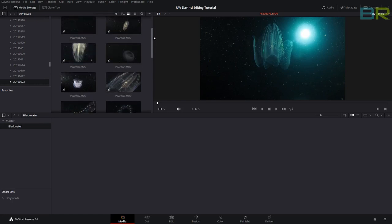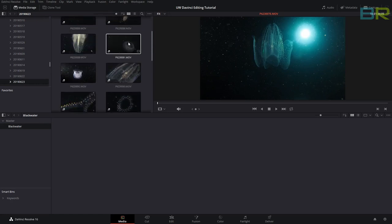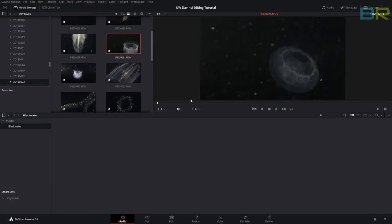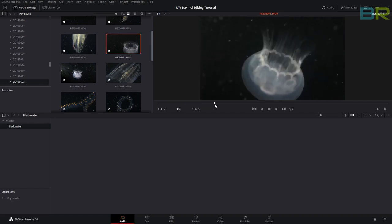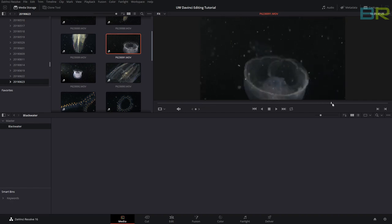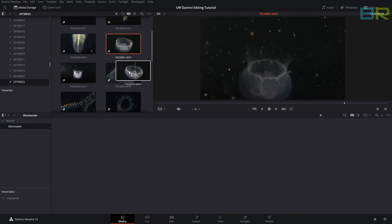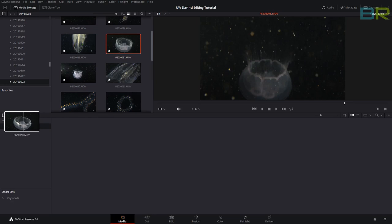We have a nice jellyfish. We'll use him. We're going to drag him into black water.